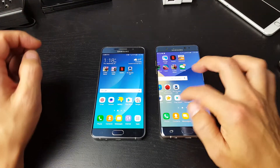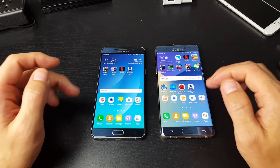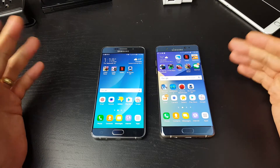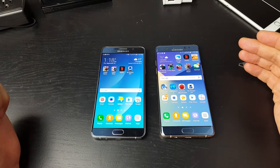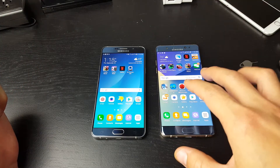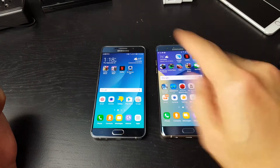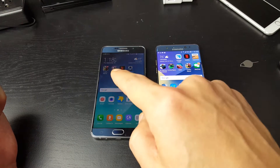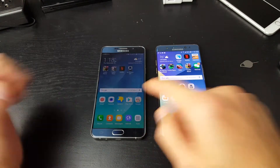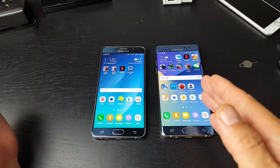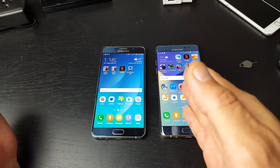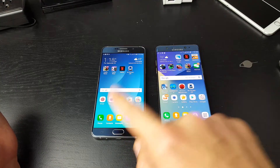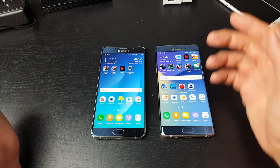Hey, how's everybody doing today? So today I'm going to show you how you can transfer files such as your music, photos, videos, basically from one Galaxy phone to the other. Now I have a Samsung Galaxy Note 7 here and a Samsung Galaxy Note 5 here, and I'm just going to transfer some files from Note 7 to Note 5, but it's the same thing if you go vice versa as well.